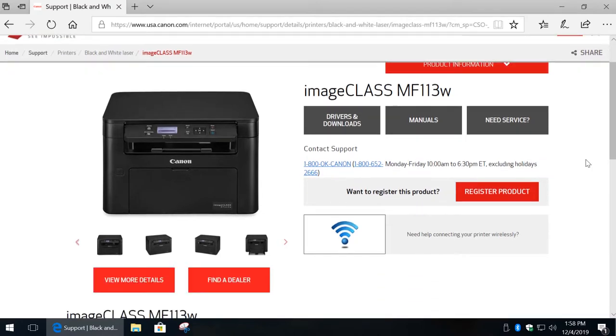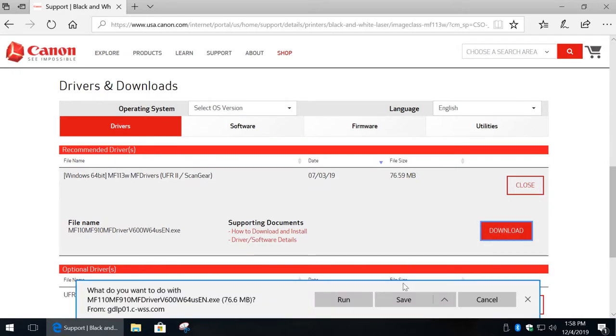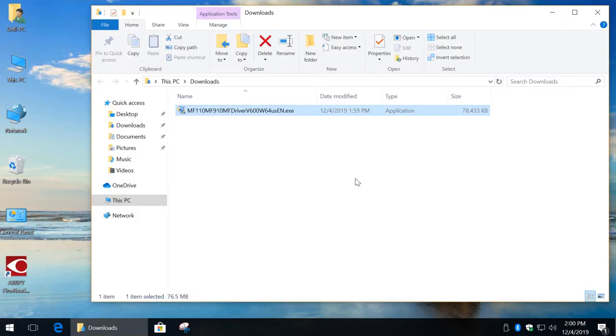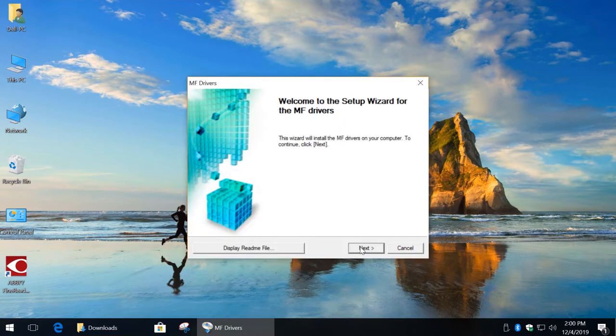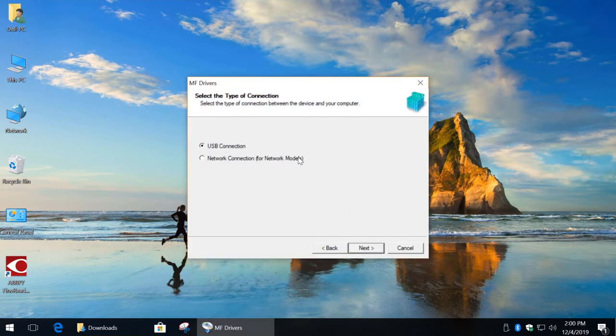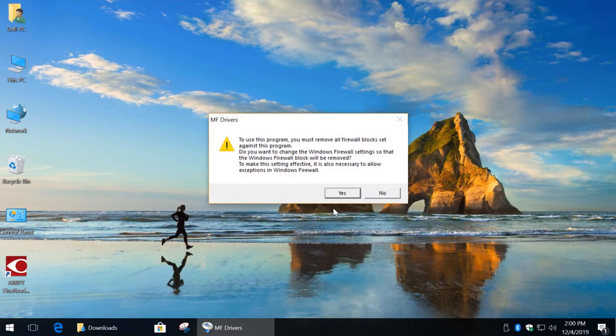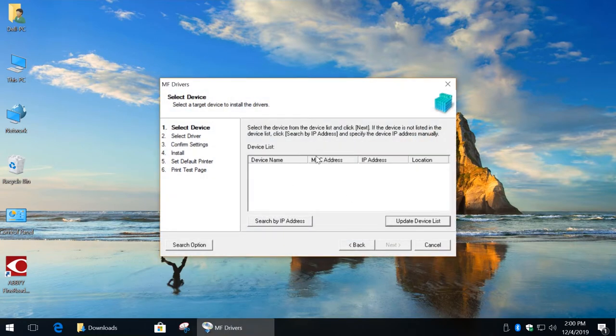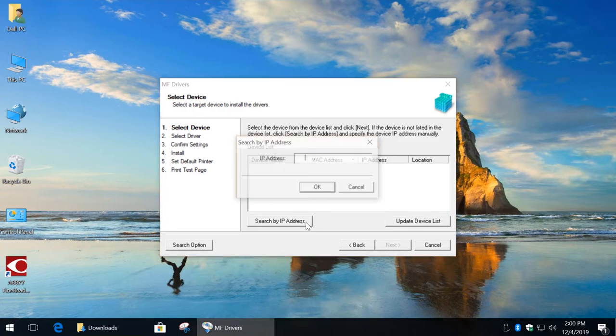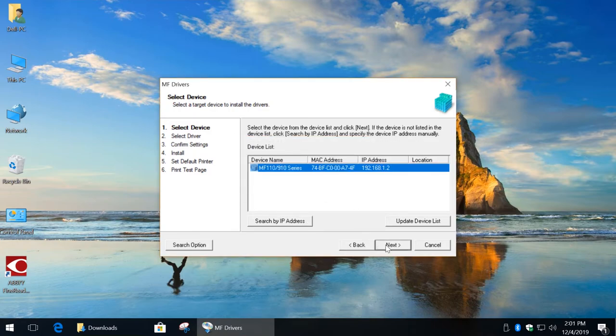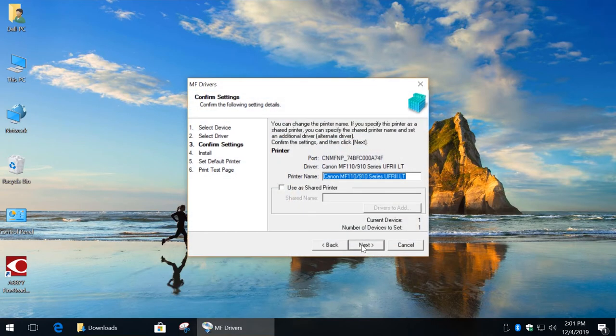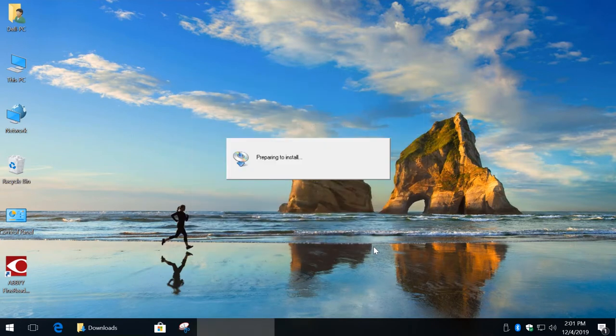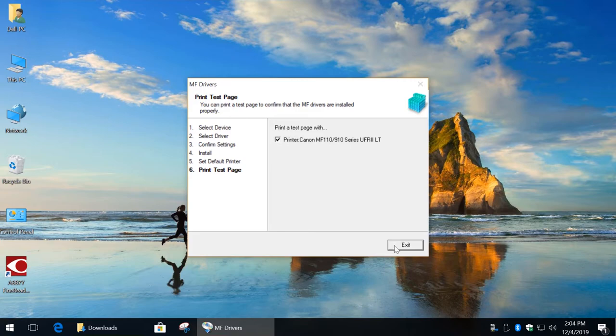Next you need to download the proper printer driver, which contains scan gear. Go to your downloads and run this file. Click next, yes, select network connection, click next and click yes. If your printer appears on this list, then click next. If it doesn't, click search by IP address and enter your printer's IP. Click OK and click next. We need drivers for both printer and scanner. Click next. Here you can change your printer's name. Click next and click start. Let's print a test page and click exit.